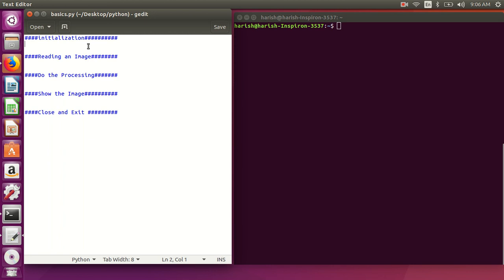For the initialization step, we need to import the necessary libraries. I'm including OpenCV, so: import cv2. If you want to include another library like NumPy or Pillow, you can include them here too, but this simple program is based on cv2.